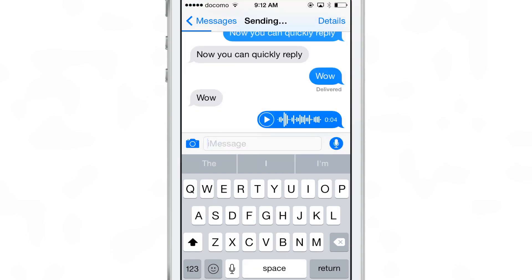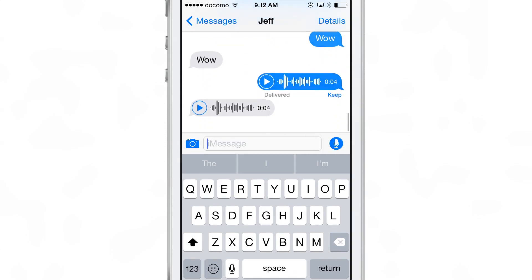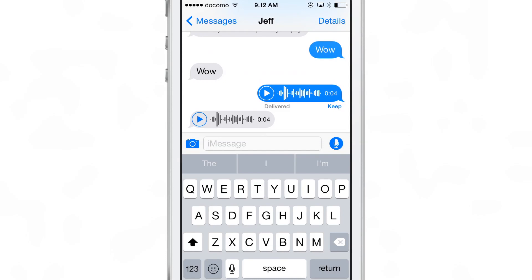It sends over iMessage — you don't have to input anything else or do anything else, it just sends immediately. So you tap and hold on the microphone, you slide up, and it sends the voice recording after you finish recording. Once you're completed, slide up and it will send your voice message to your recipient just like that, and they can play it just like that.